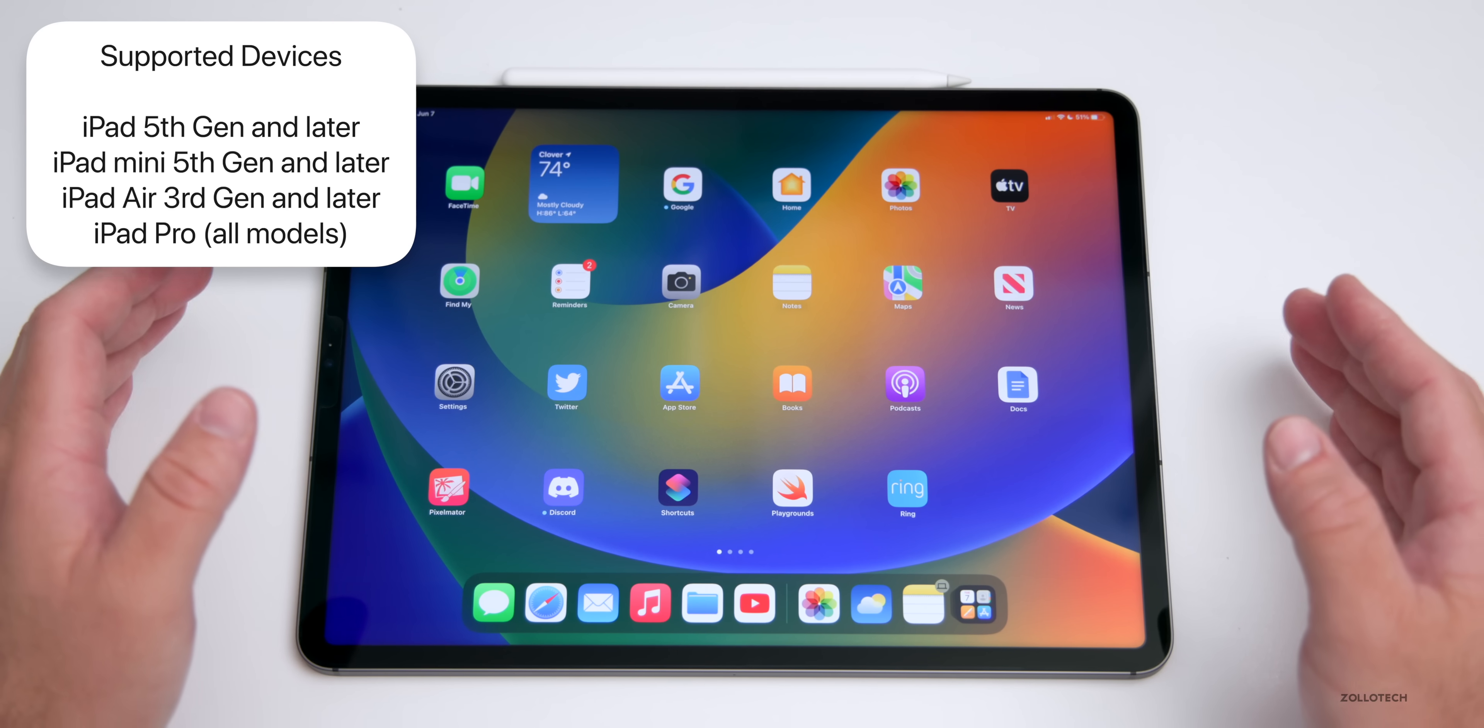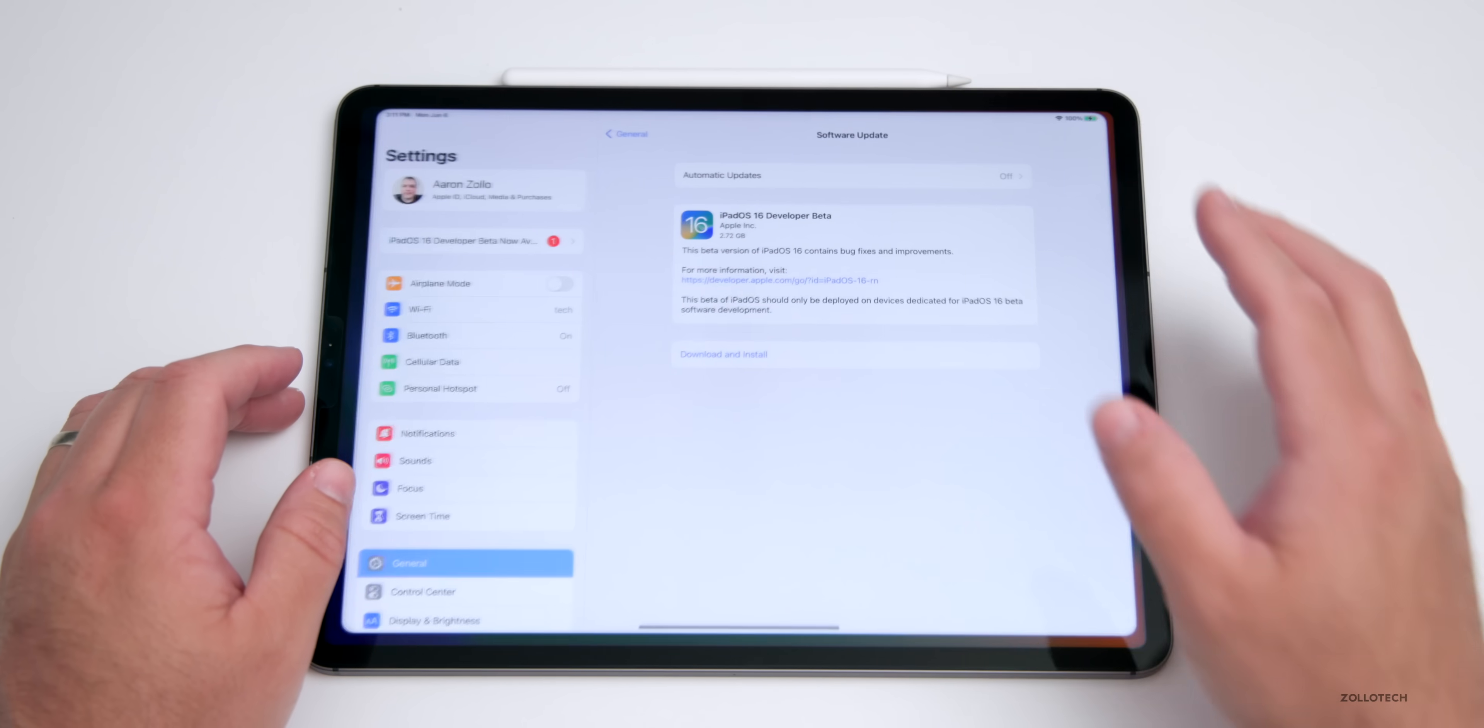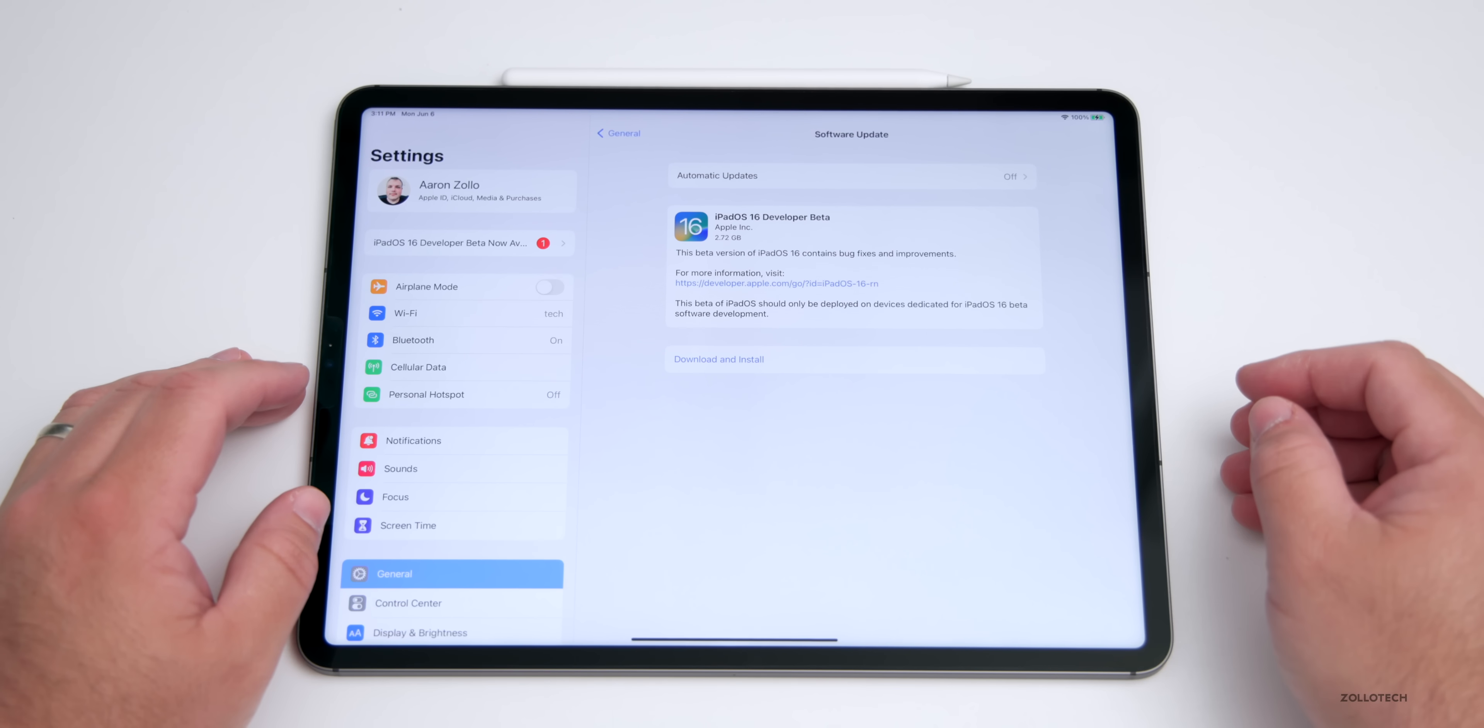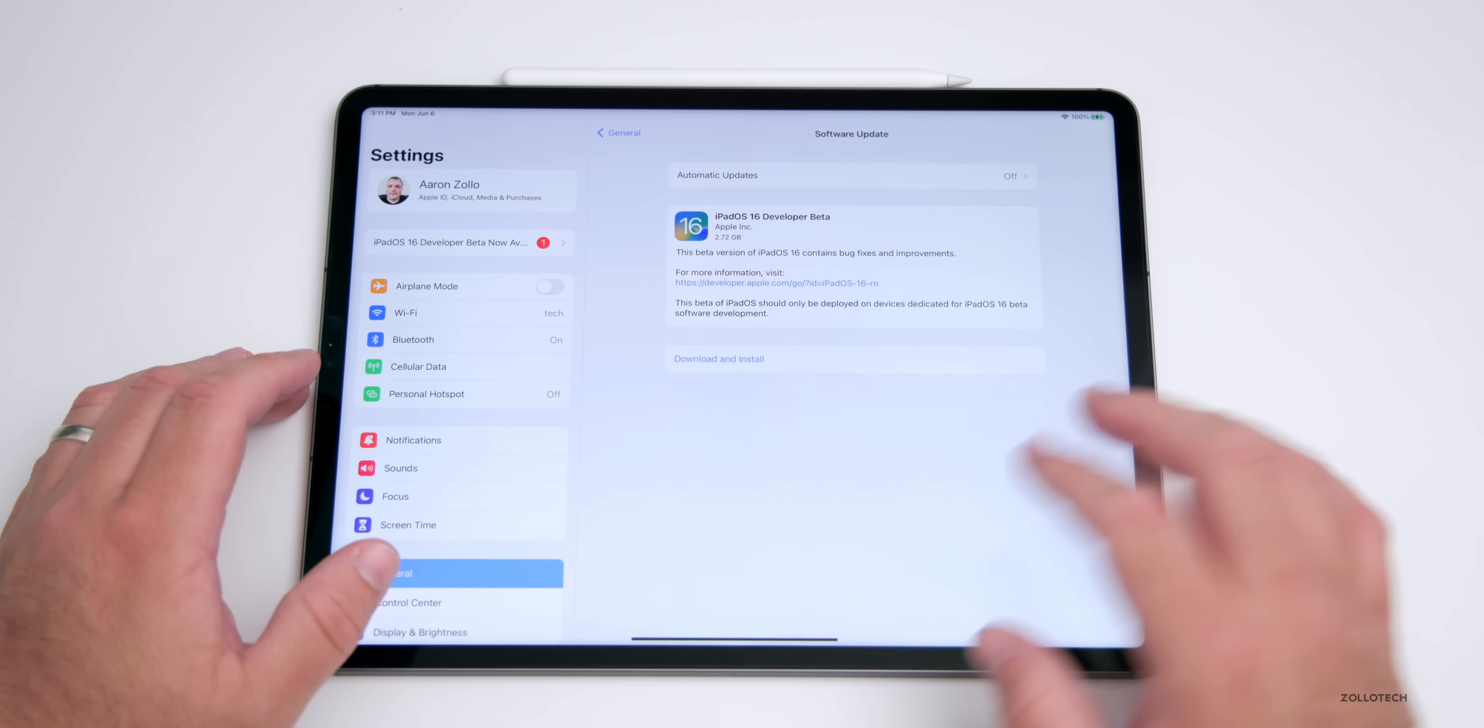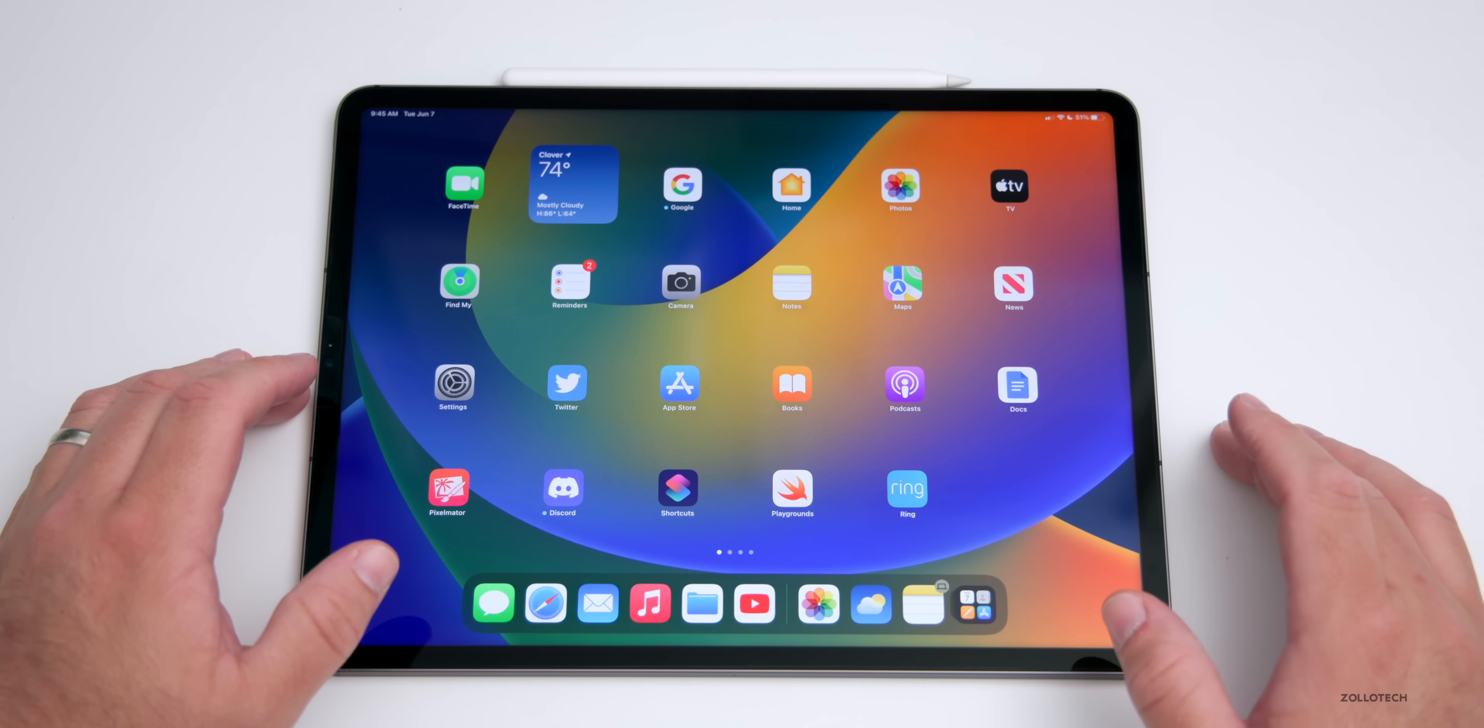The overall beta was pretty small as far as betas go. It's 2.72 gigabytes to install fully on the iPad, much smaller than previous betas. That's a good sign but also means we probably have less features.